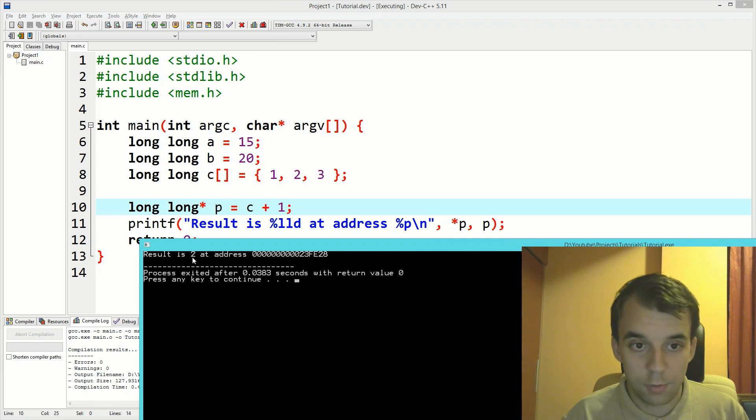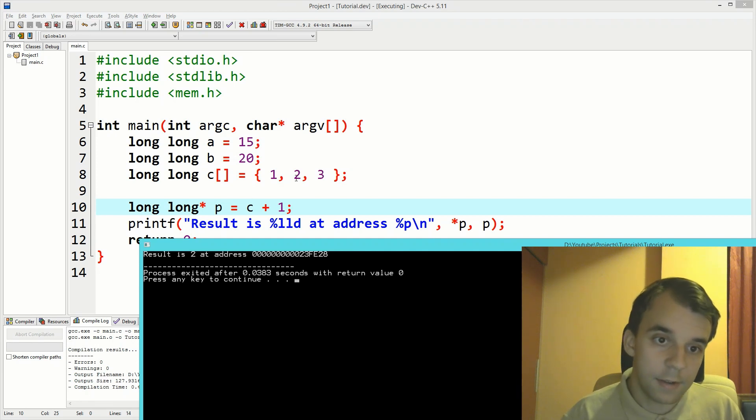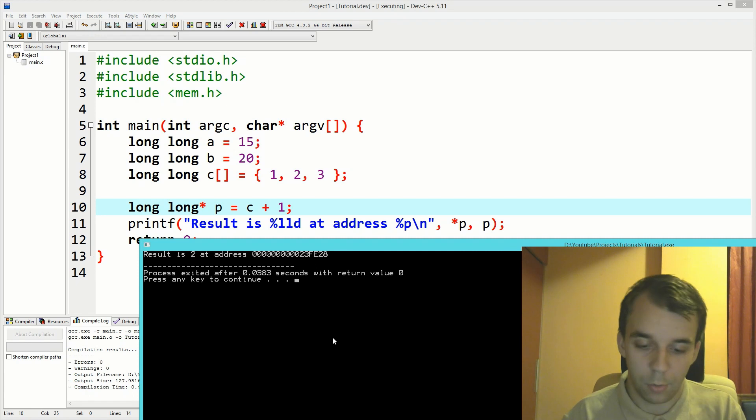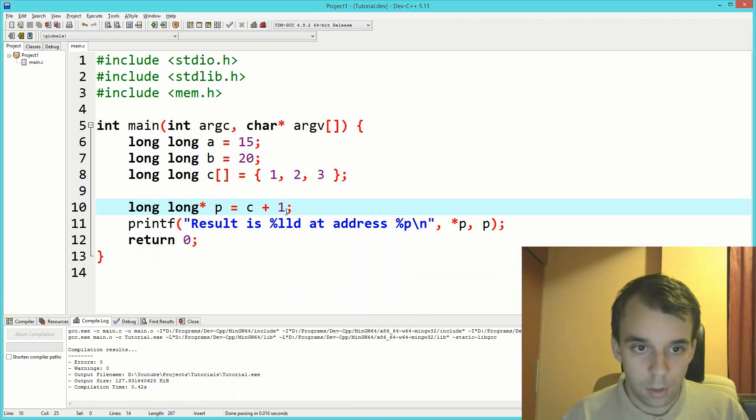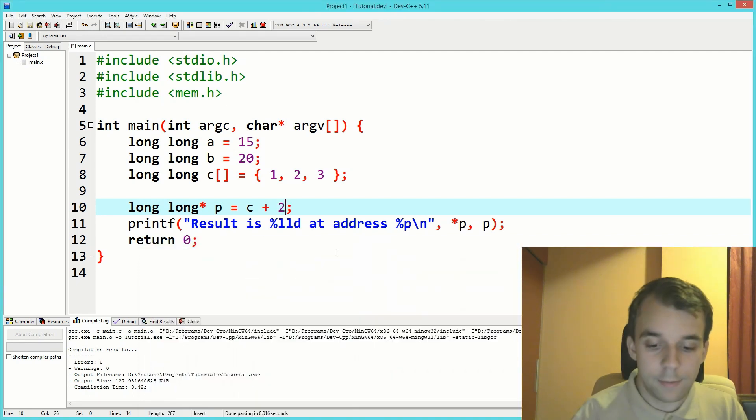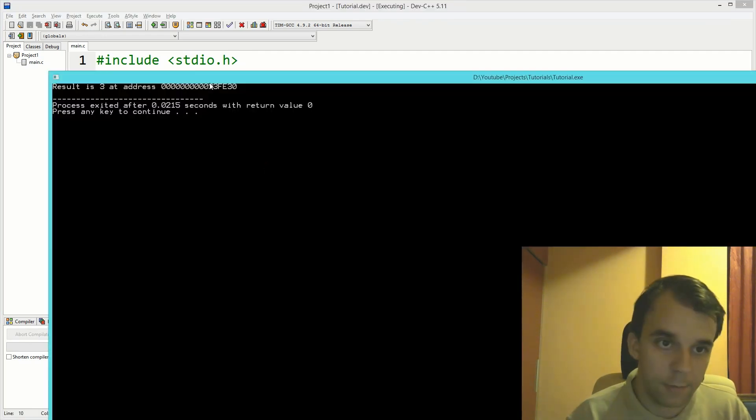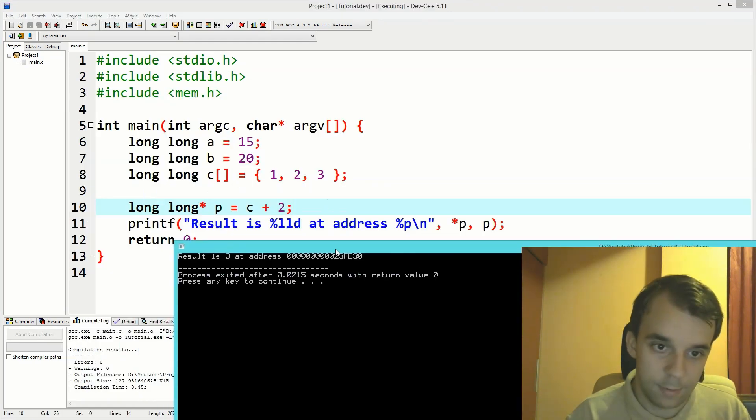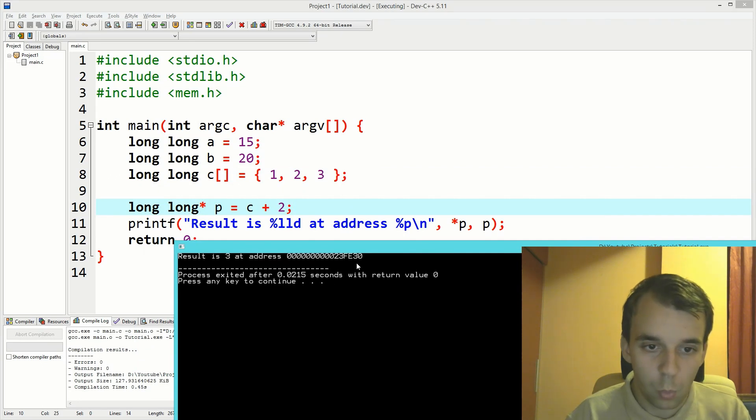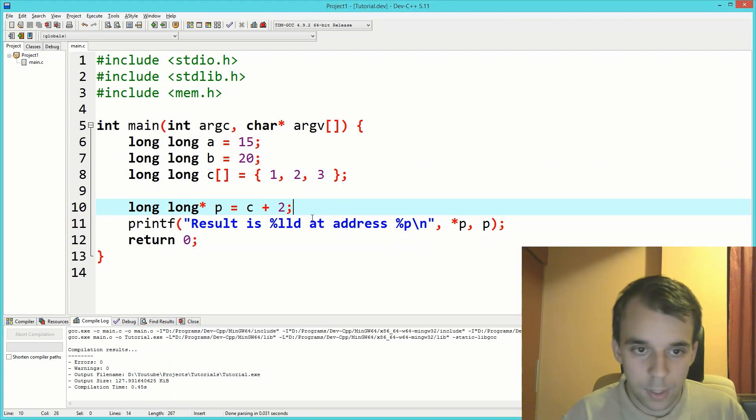If we add two to this, it would be three. That's normal. The address would have changed by quite a bit.